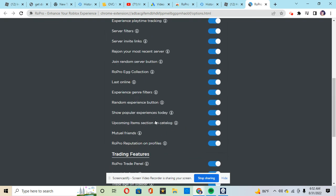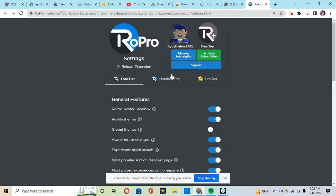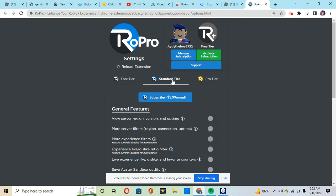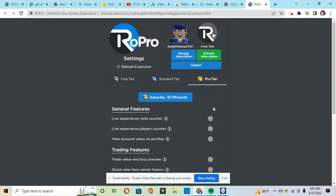Well, if you want to get Standard or Pro tier, you need it. So guys, it's $3.99 a month, and Pro tier is $7.99 per month.